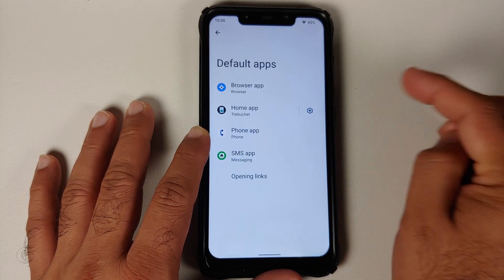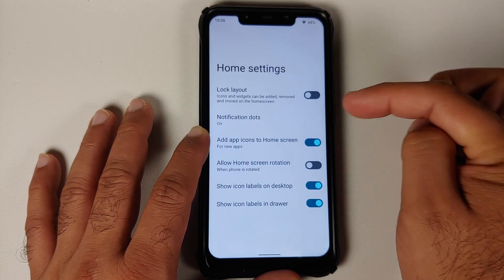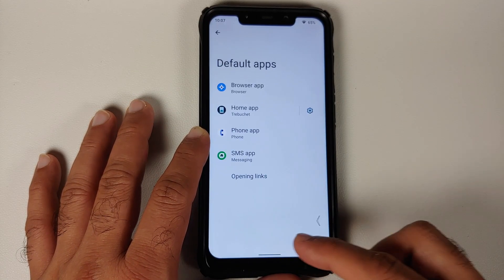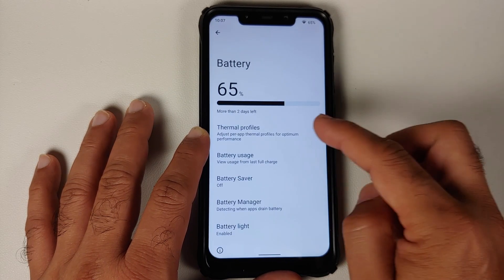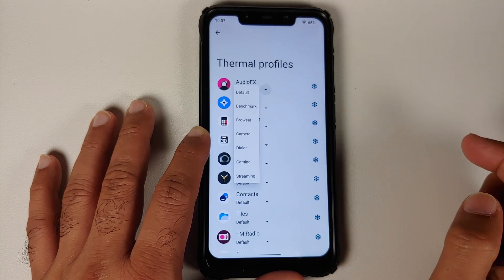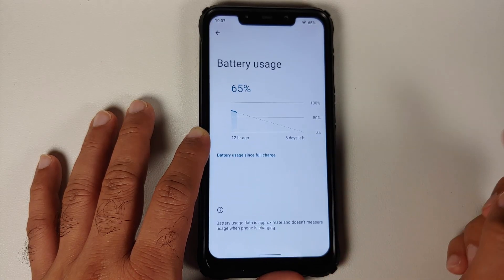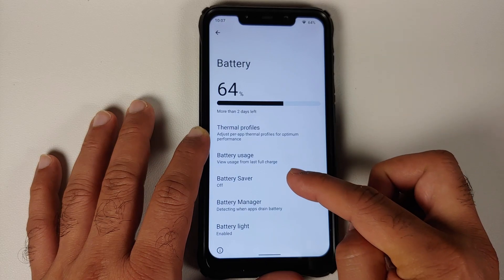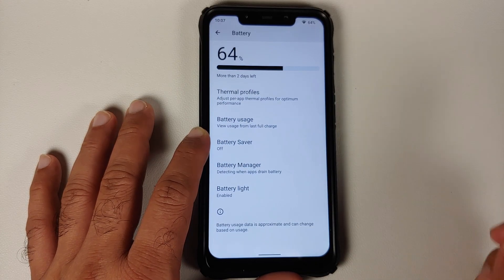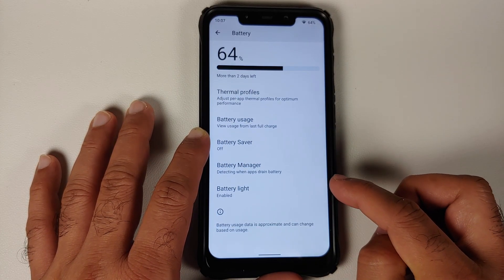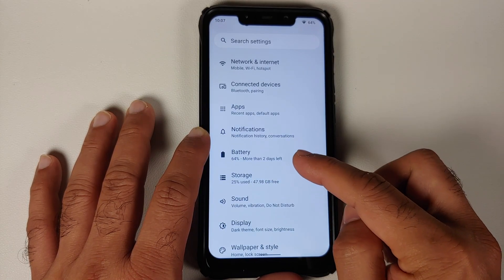In the Apps section, the default apps are from AOSP and the home app is from Lineage OS with its home settings. In the Battery section, depending on your device you may have support for thermal profiles. Battery saver is present, but the Pixel-exclusive extreme battery saver is not — Lineage OS is built directly from AOSP and does not replicate Pixel-specific changes.